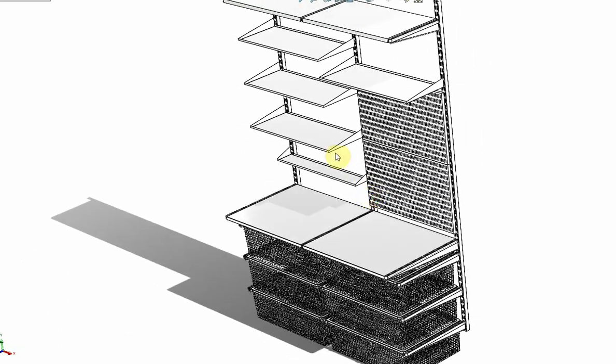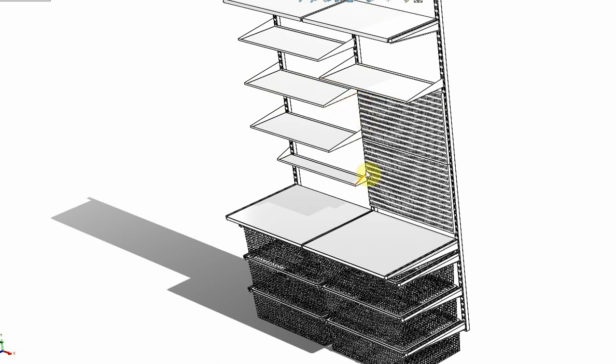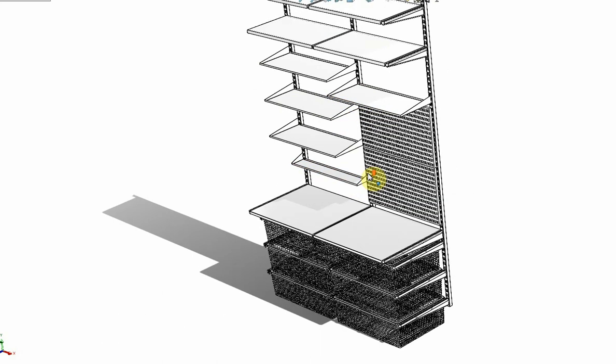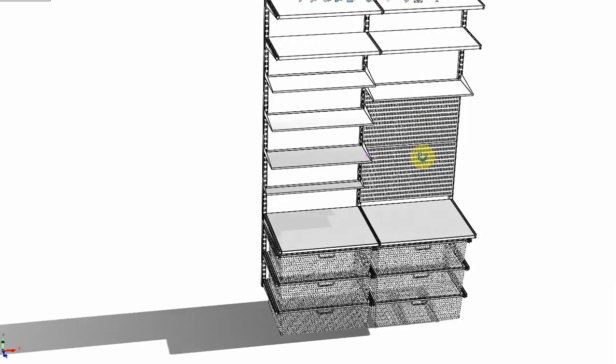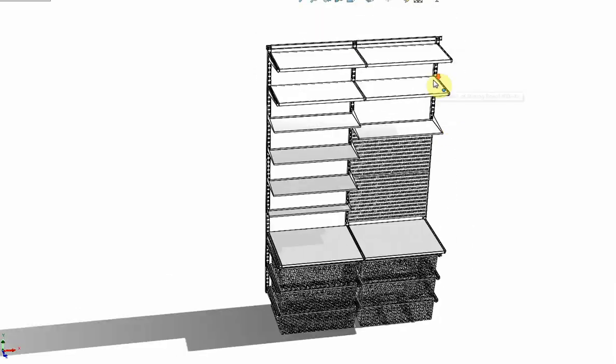There's two different types of reversible shelf, the 250 millimeter deep and the 150 millimeter deep, and obviously you understand that those are reversible.